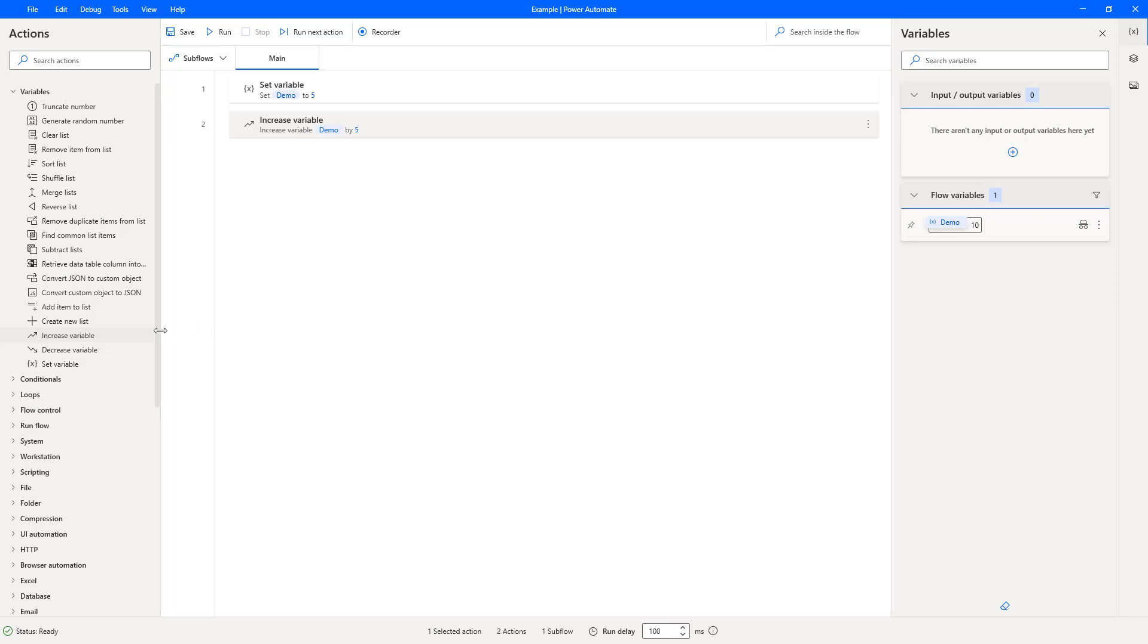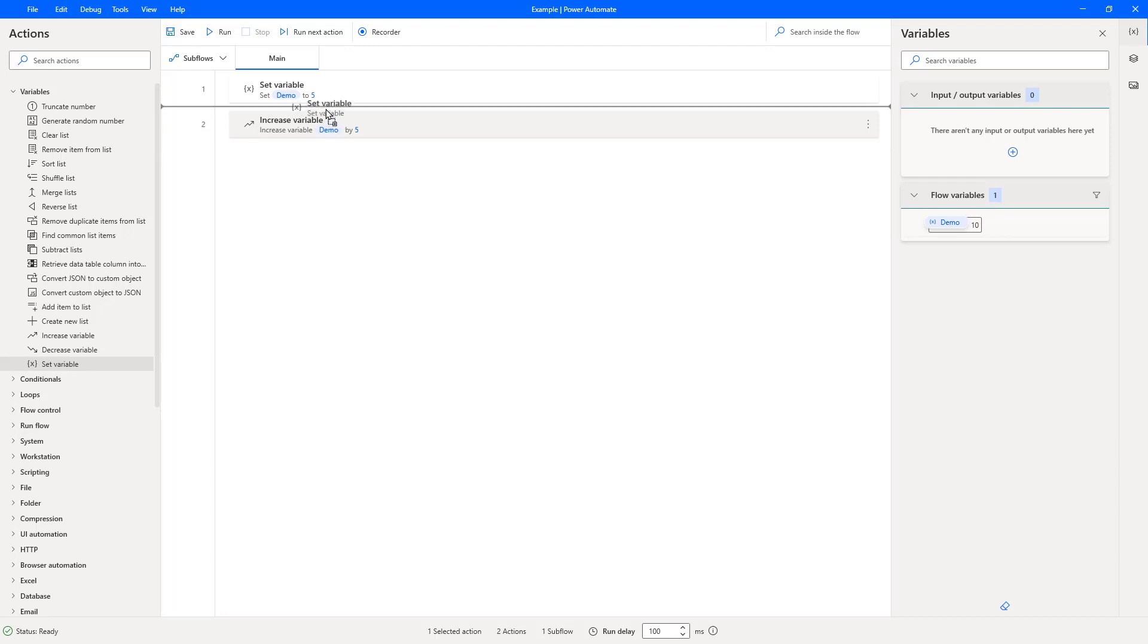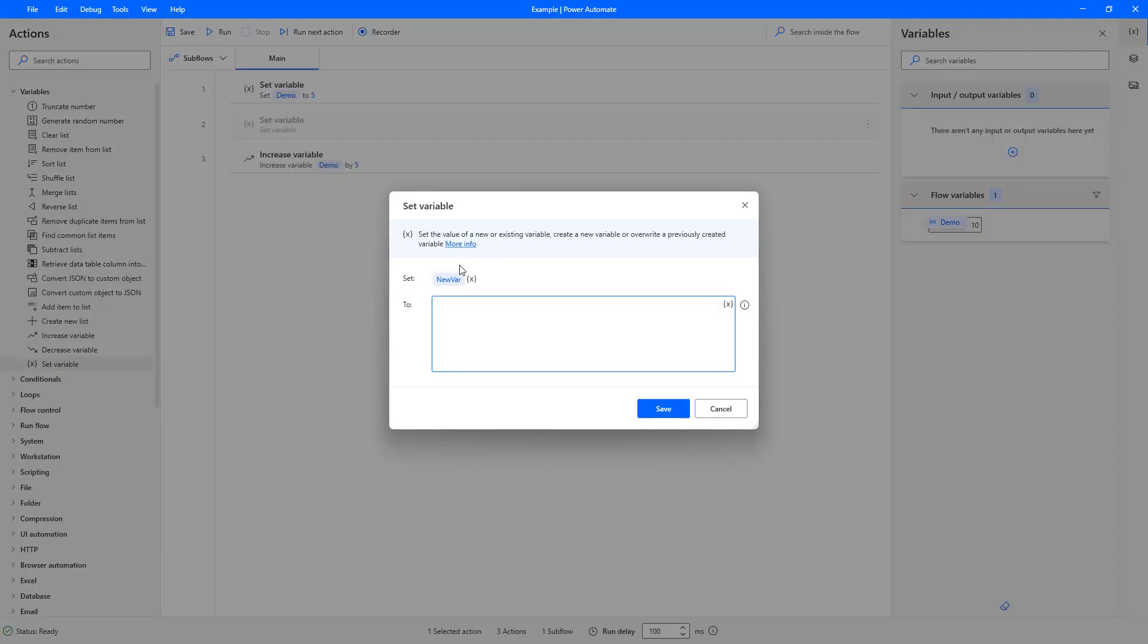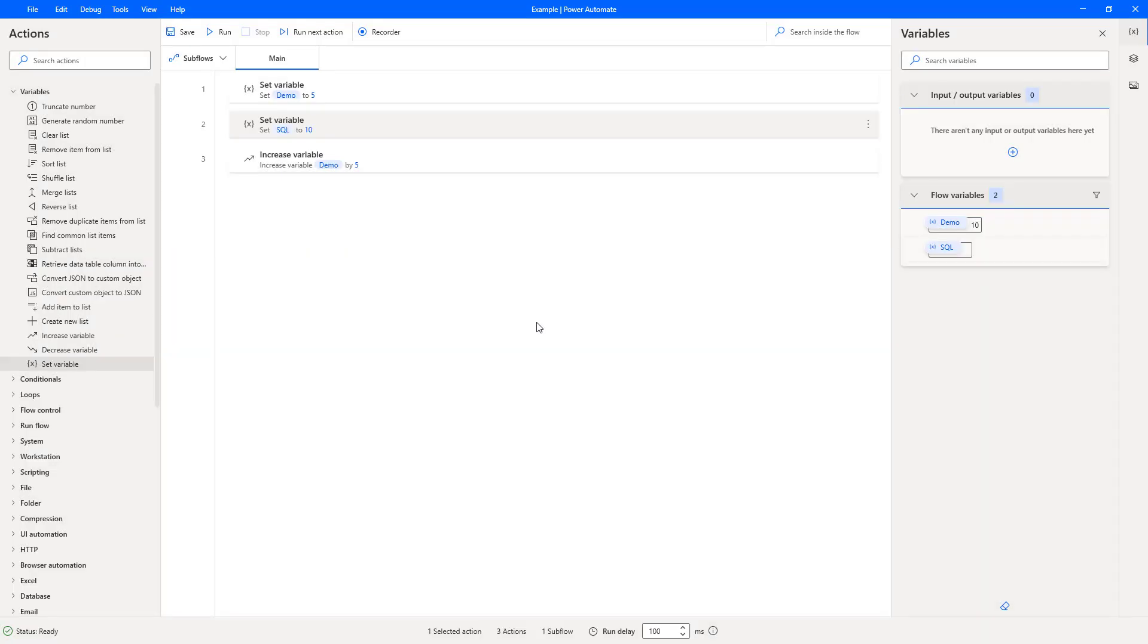For example, so let's say this variable was getting set by SQL. So we'll just call this SQL as an example, and that SQL amount was getting set to ten. So we've pulled in data from SQL and we've assigned it to this variable, and that number is ten that we've got from SQL.